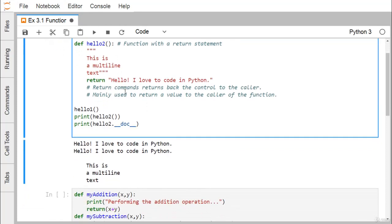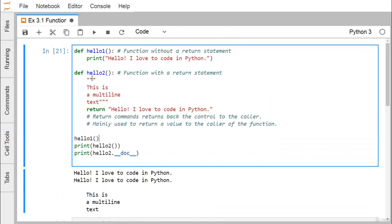'hello1' is a user-defined function because we are writing its function body. 'hello2' is also a user-defined function because we are writing its function body. But 'print' is an inbuilt function or library function because we are not writing the function body of 'print' — we are just using and calling it according to our purpose. That's why 'print' is known as the library function.